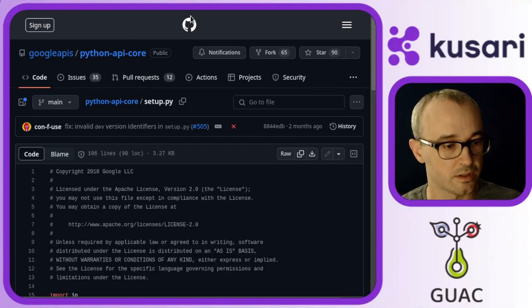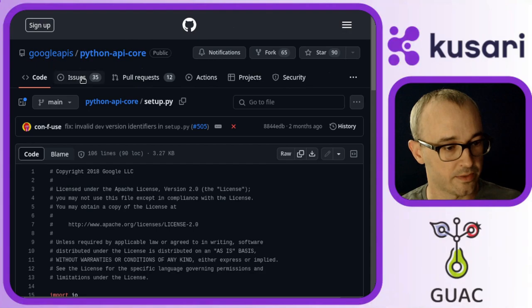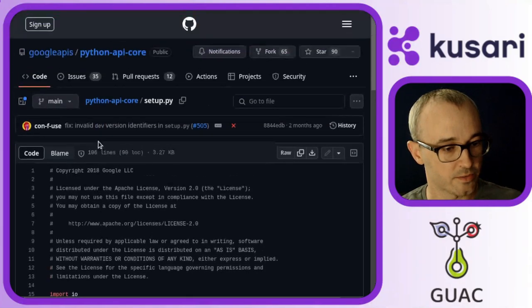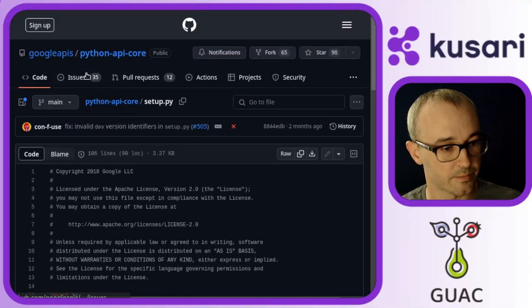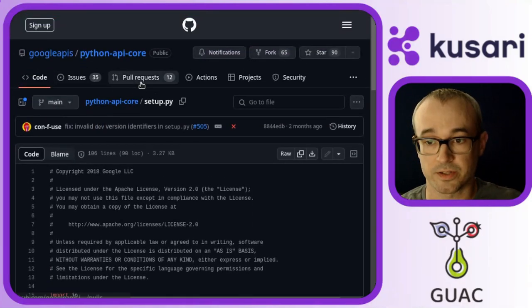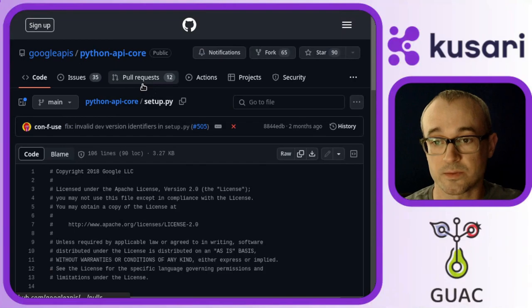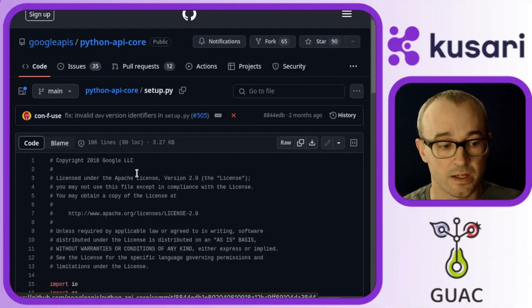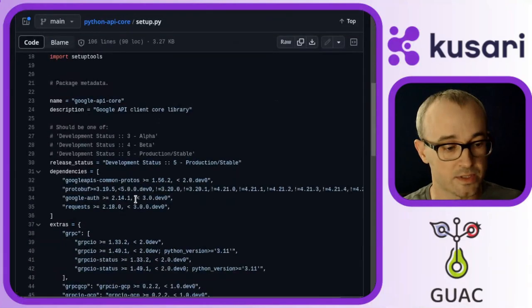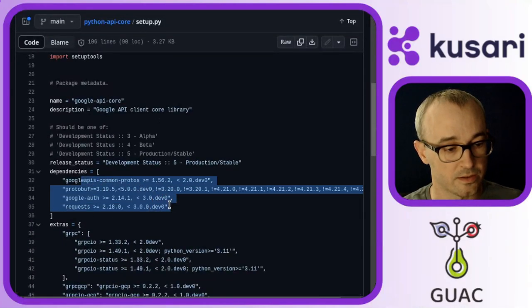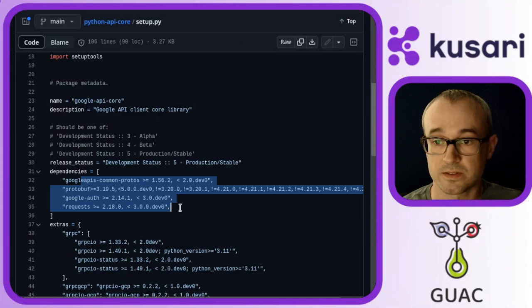However, looking at the requirements for my package that Guac says it was found in, I don't see certify. I see all of these dependencies.